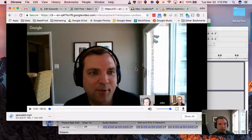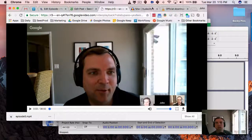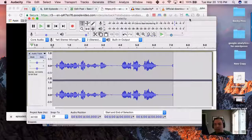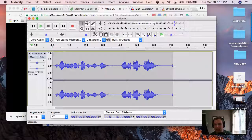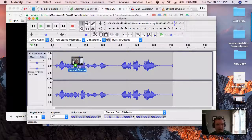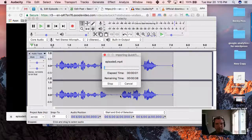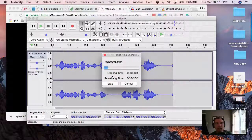I'll show you how to extract the audio. And we're back. The MP4 is downloaded. Next we want to open up Audacity and take the video and drag it into Audacity. This will open it up and it's importing.